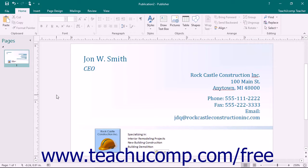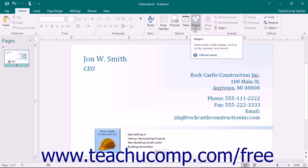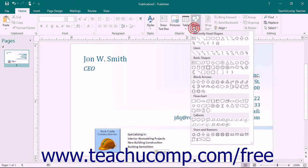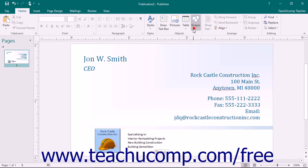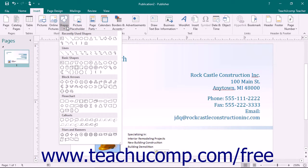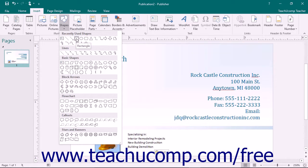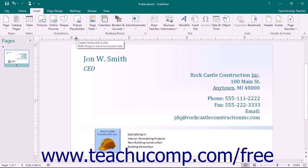Publisher allows you to insert various shapes into your pages. Click the Shapes drop-down button in either the Objects button group on the Home tab or the Illustrations button group that appears on the Insert tab within the ribbon. A drop-down menu of all the various shapes that you can insert will be displayed. Roll your mouse pointer over the shape that you want to insert and click it to select it.